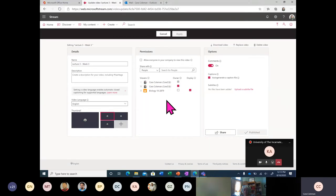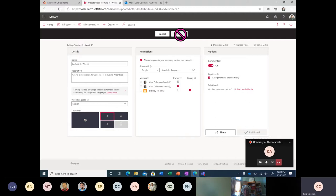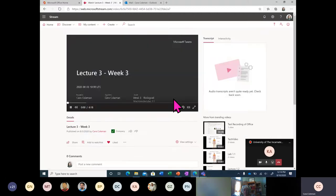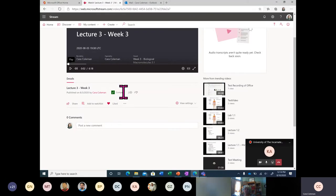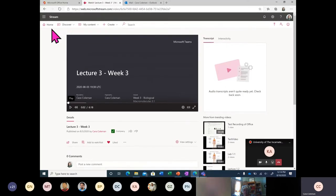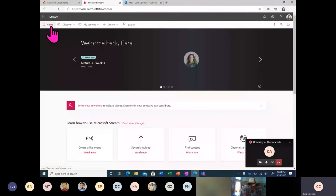If I just want to easily distribute this across the entire company or university, I can click on 'Allow everyone in your company to view this video' and apply that. You'll notice right here there's a permissions icon which shows that this is company-wide — everyone in the company can view this video.